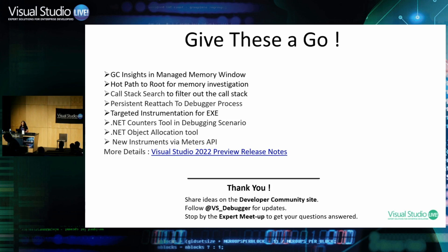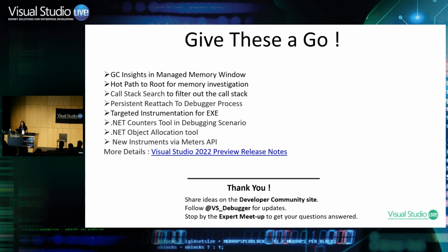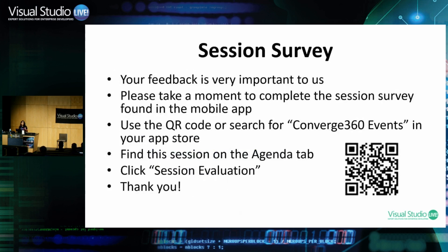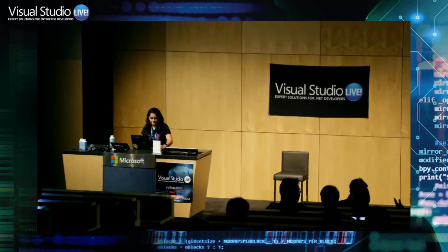There is another area which I did not cover is profiling because we have a full one hour 15 minute session today at three. Our engineering lead Nick is going to give a talk on how you can use Visual Studio profiler to improve your performance. So hope to see you all again there at the end. Don't forget to take the session survey. Thank you so much.